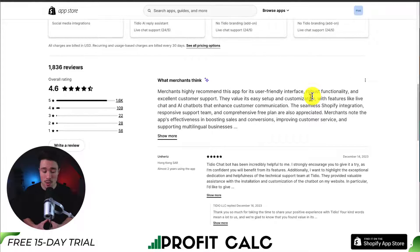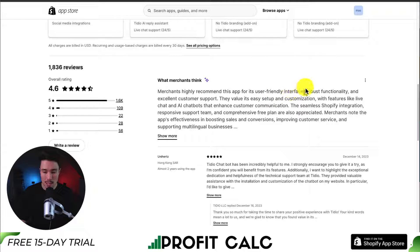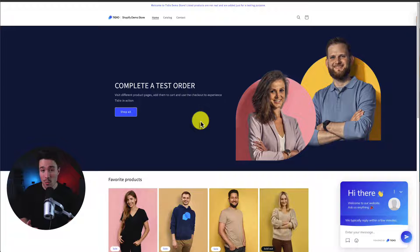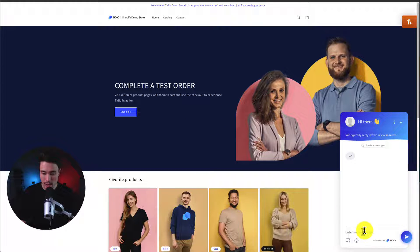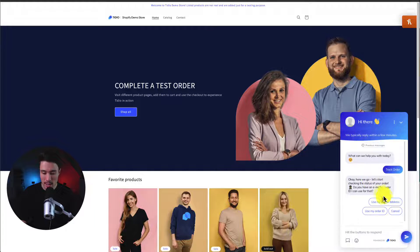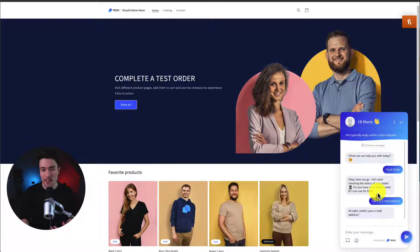In terms of reviews, it's also rated very well with 4.6 stars and 1,600 five-star reviews. Merchants highly recommend this app for its user-friendly interface, robust functionality, and excellent customer support. In terms of the chat widget itself, if we take a look at the example in the bottom right here, it has a welcome message. I could say 'track my order' and it's going to give me different options such as using my email address or order ID. Overall, it's going to help get quite a few of those initial questions out of the way so the customer can actually be helped.